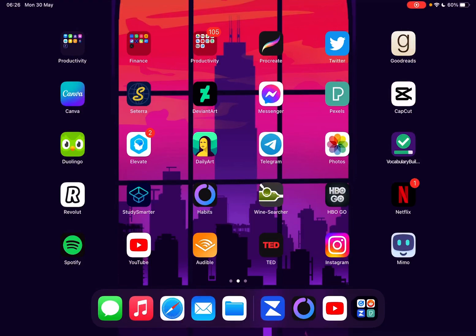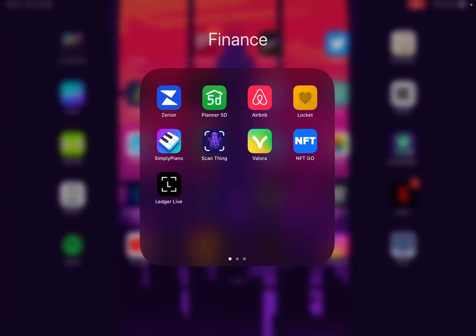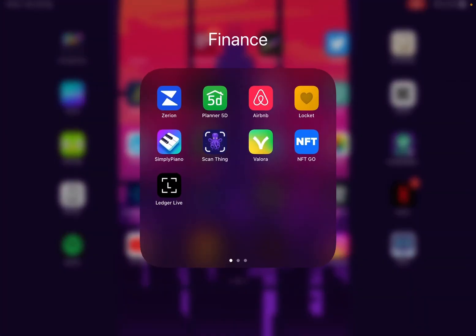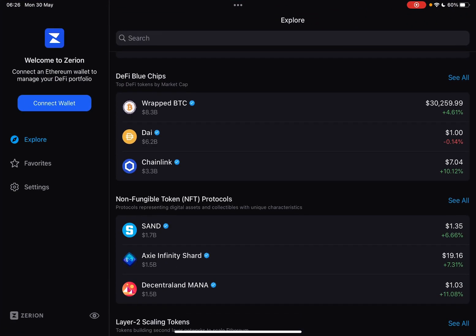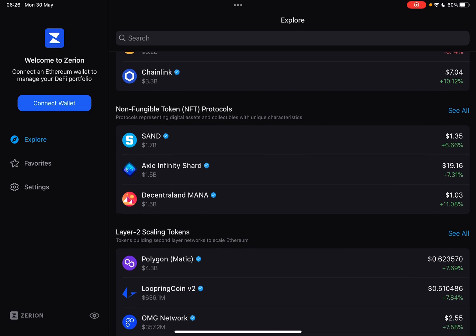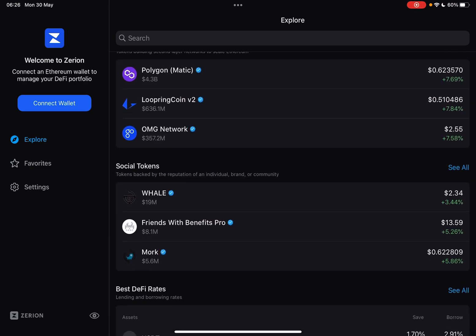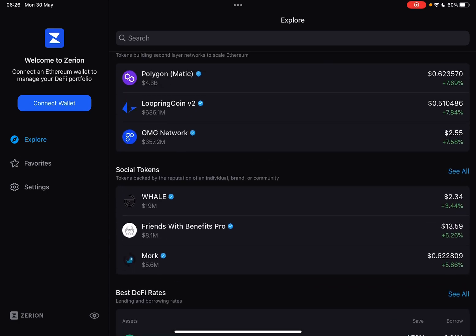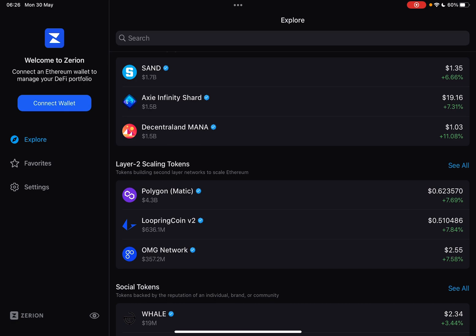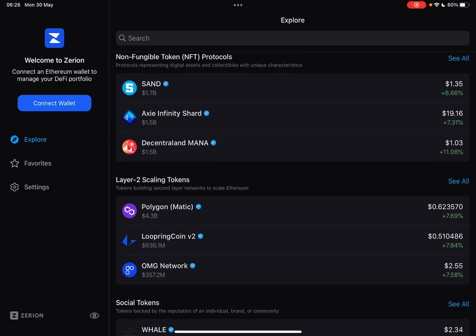Hello guys, in this video I'm going to show you how to mint your personal NFD on the Zerion app. But first, please don't forget to subscribe to my channel, because at 10,000 subscribers I'm going to show you my whole YouTube revenue statistics and my growth strategy on how to make money online.